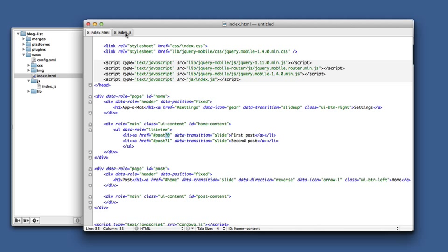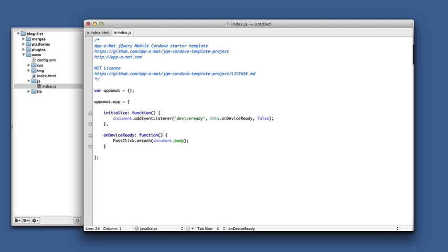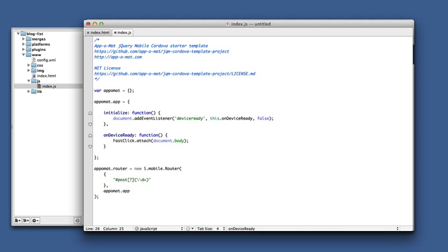The way that works is we need to create a router object and attach it to our controller. So here we go into index.js. I'll paste in some code. This sets up a router, which is just a map of regular expressions to handlers. Here's how it works: we give a string which matches our URL — so it's hash posts with a question mark — and we're capturing any number of digits. Anything in parentheses will be passed as an argument to our handler, and we just map that to a handler, which is any function in our controller.